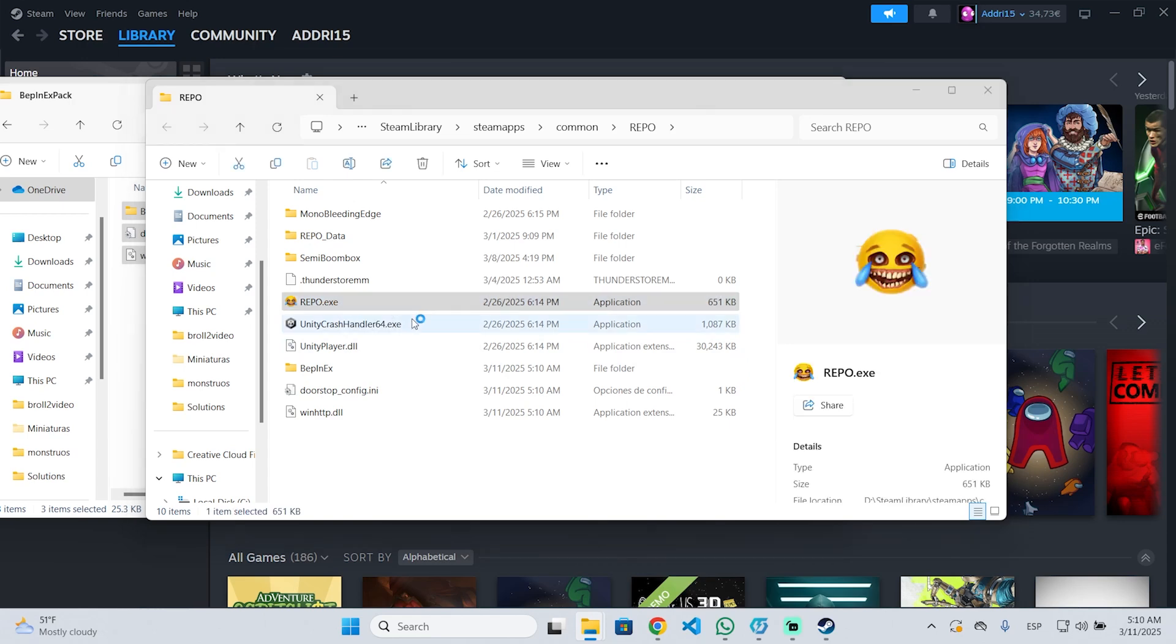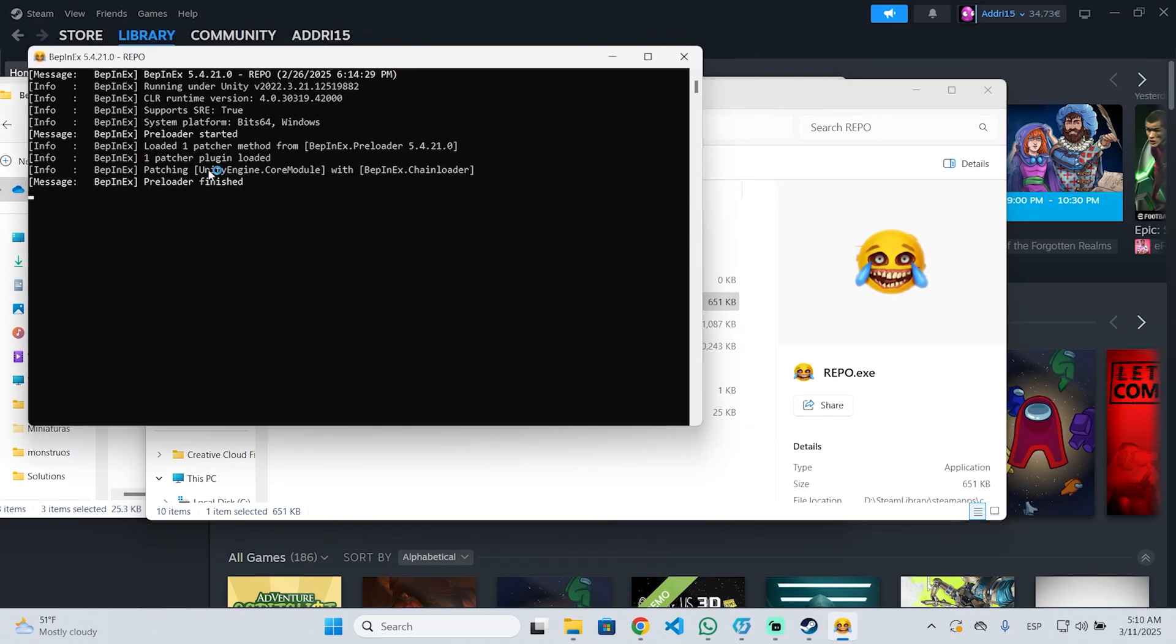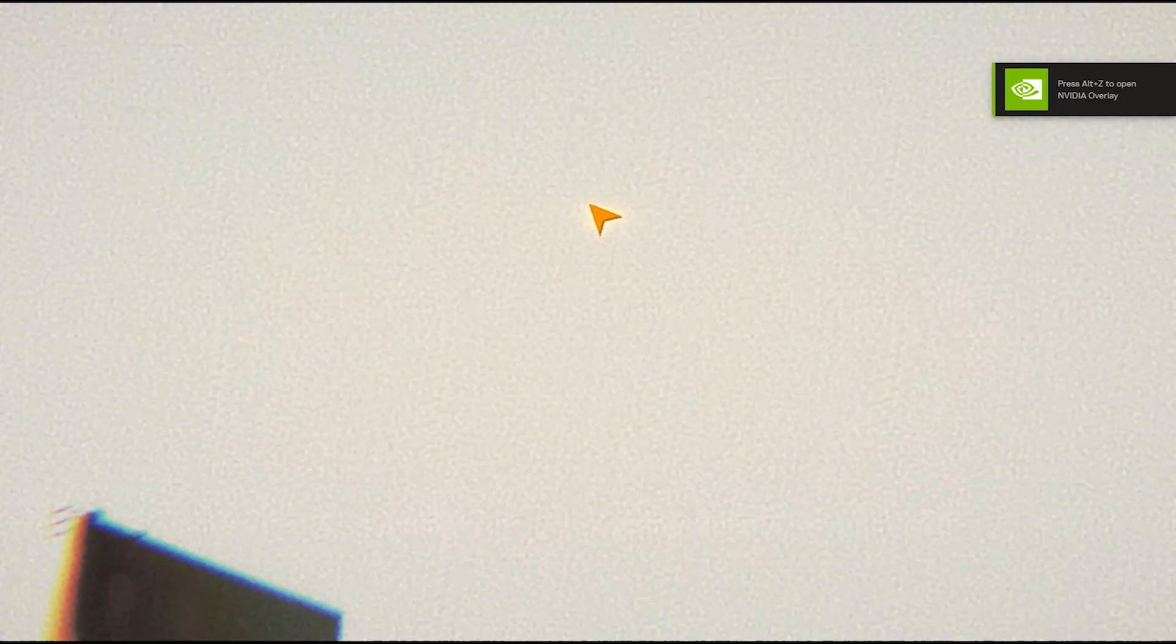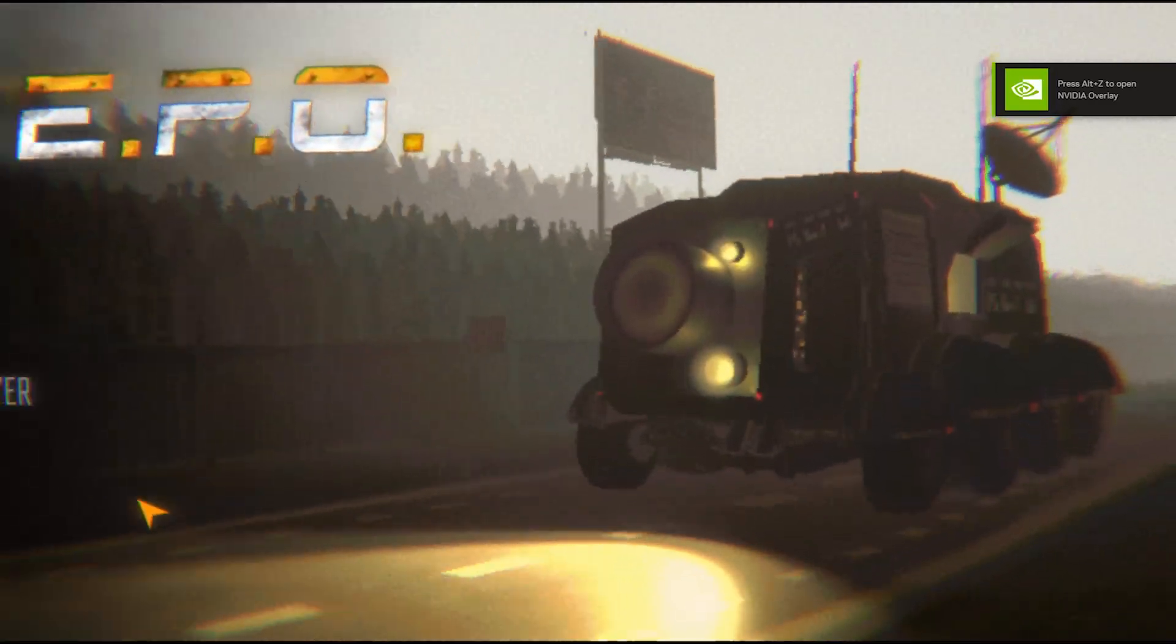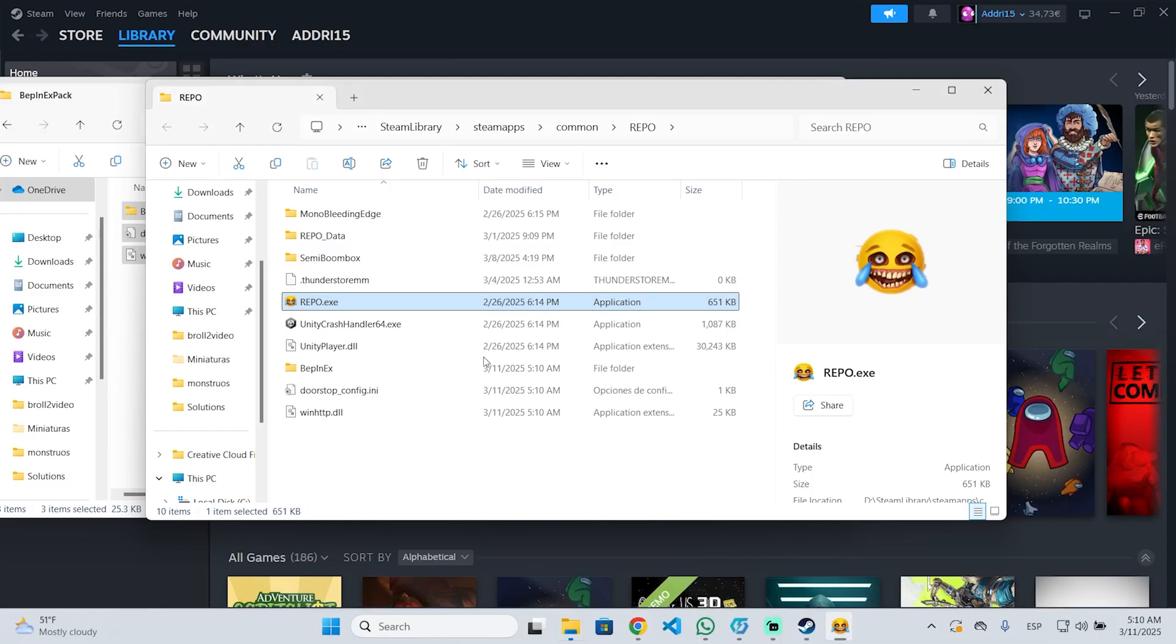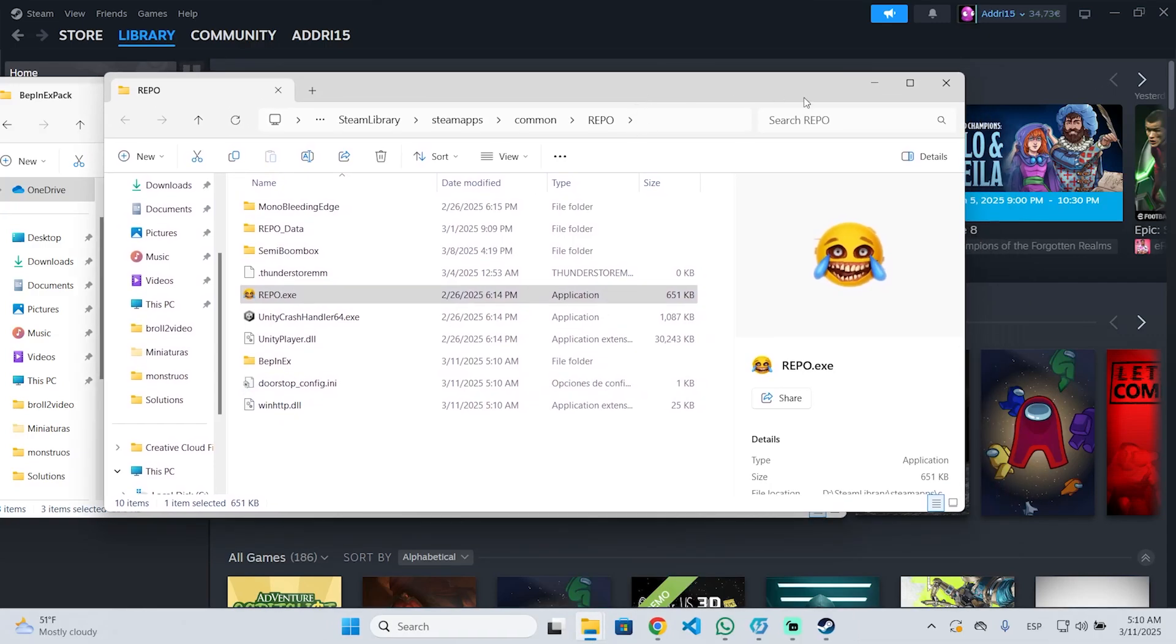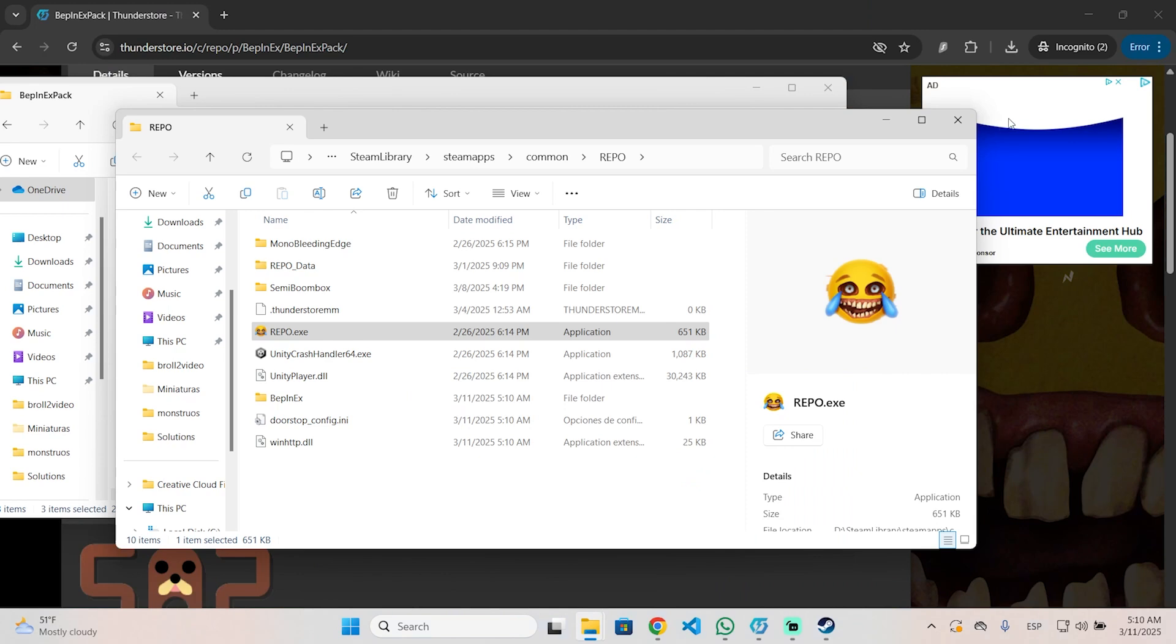You will need to execute or launch Refu at least once, so BepInEx will begin installing all the necessary files. As you can see this command prompt will pop up, which means you have done everything correctly. Just open the game once and you can close it. This will make BepInEx generate all the necessary files to begin installing mods.